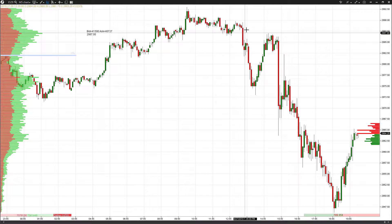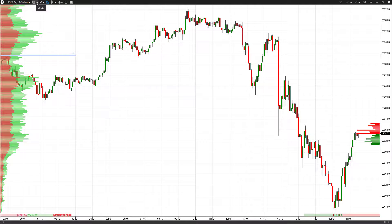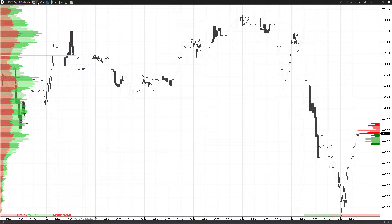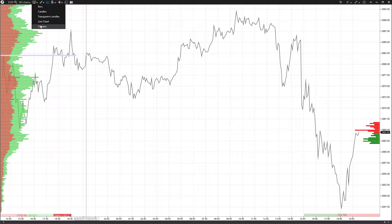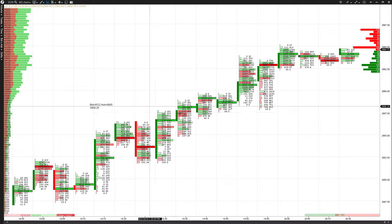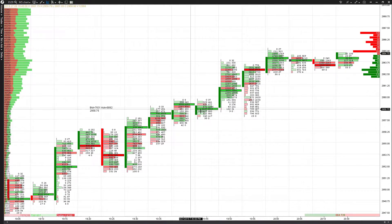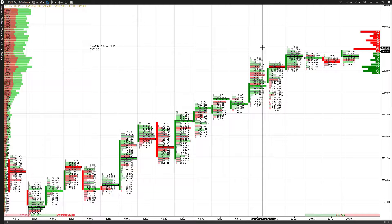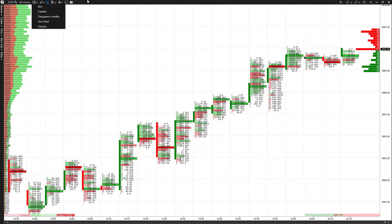By default the platform opens to candlesticks. To change your chart mode, come up to the icon that looks like a little picture of a monitor, drop it down, and choose from the options: candles, bars, transparent candles, line charts, and of course clusters. We're going to focus on clusters. As you can see, this already gives us a nice-looking footprint chart. When you activate tick clusters, a side panel opens up with a whole bunch of different options.